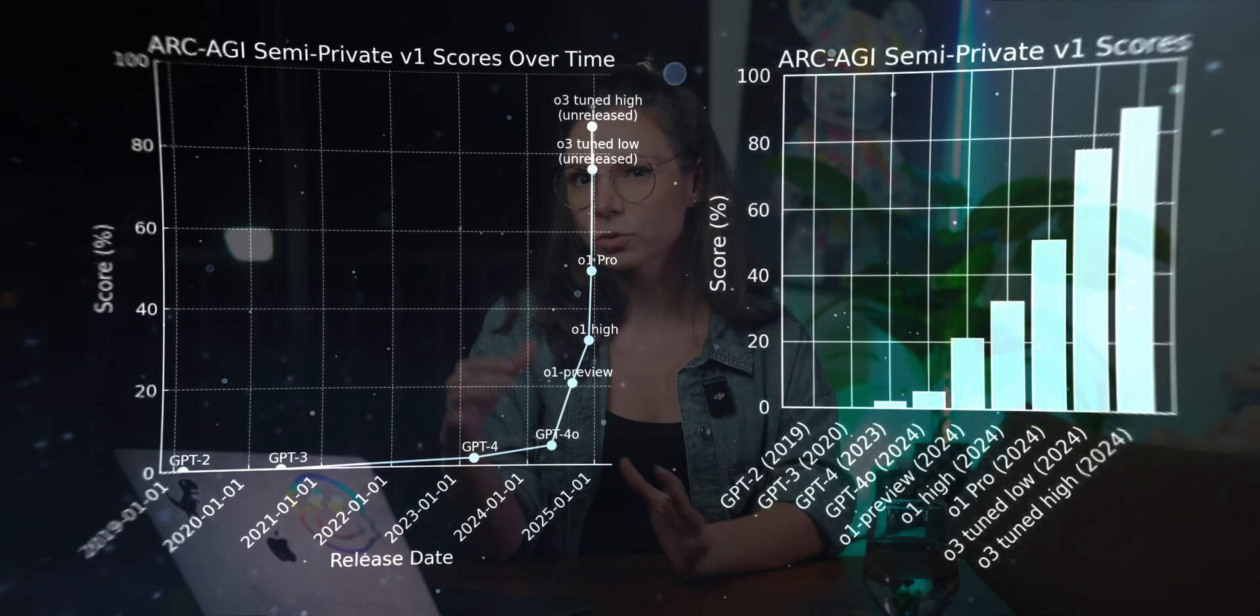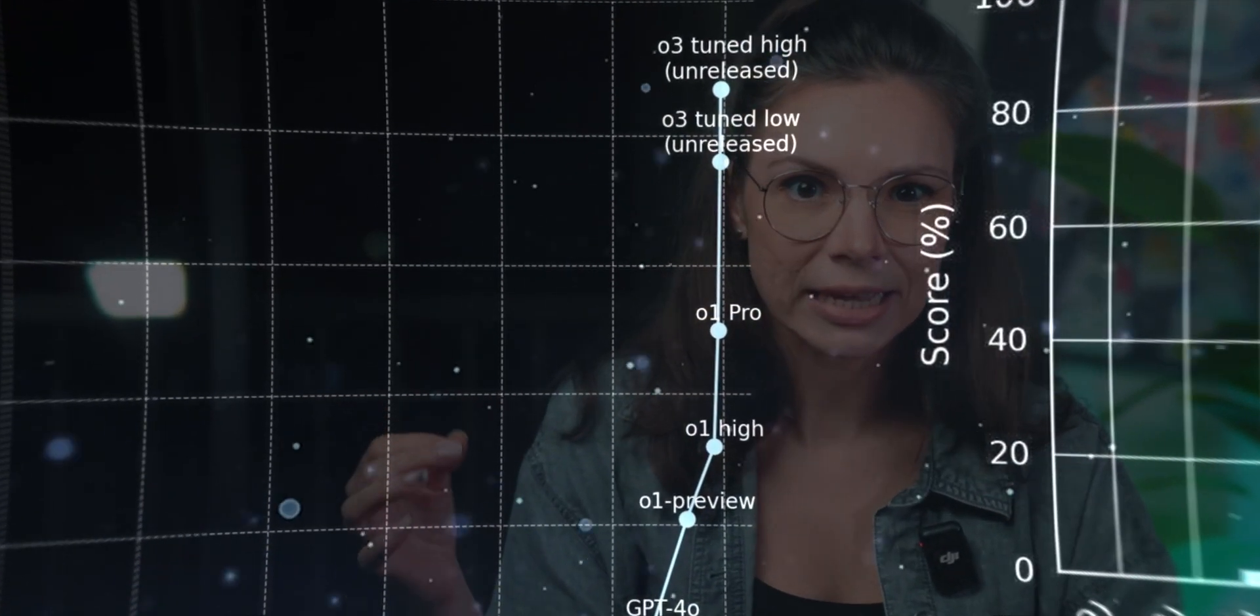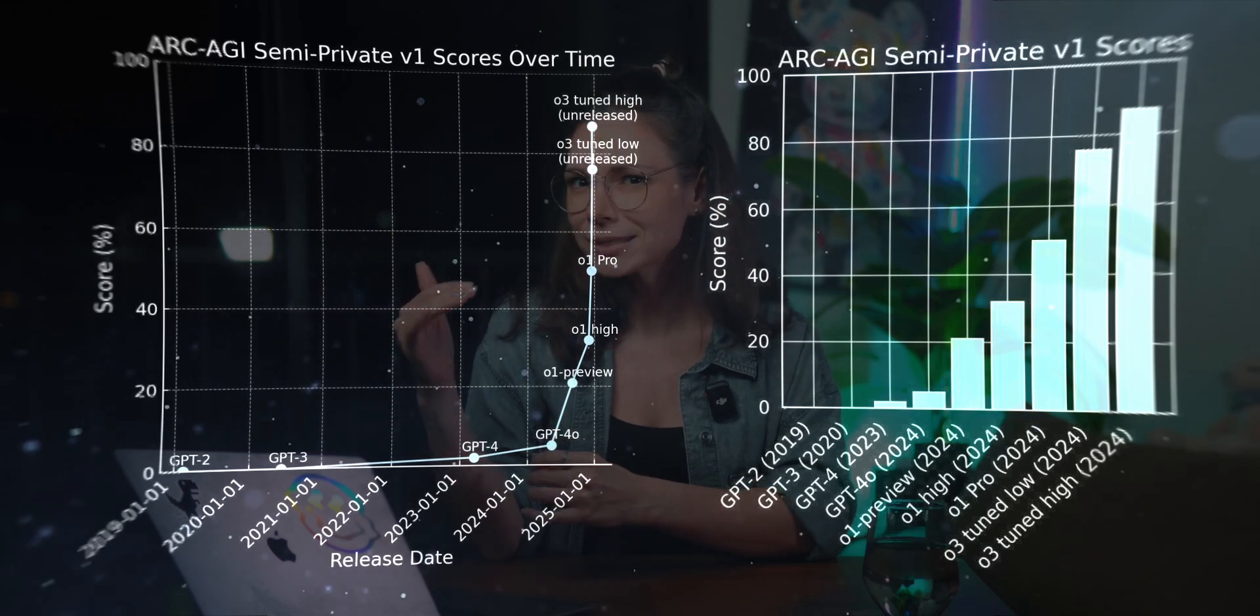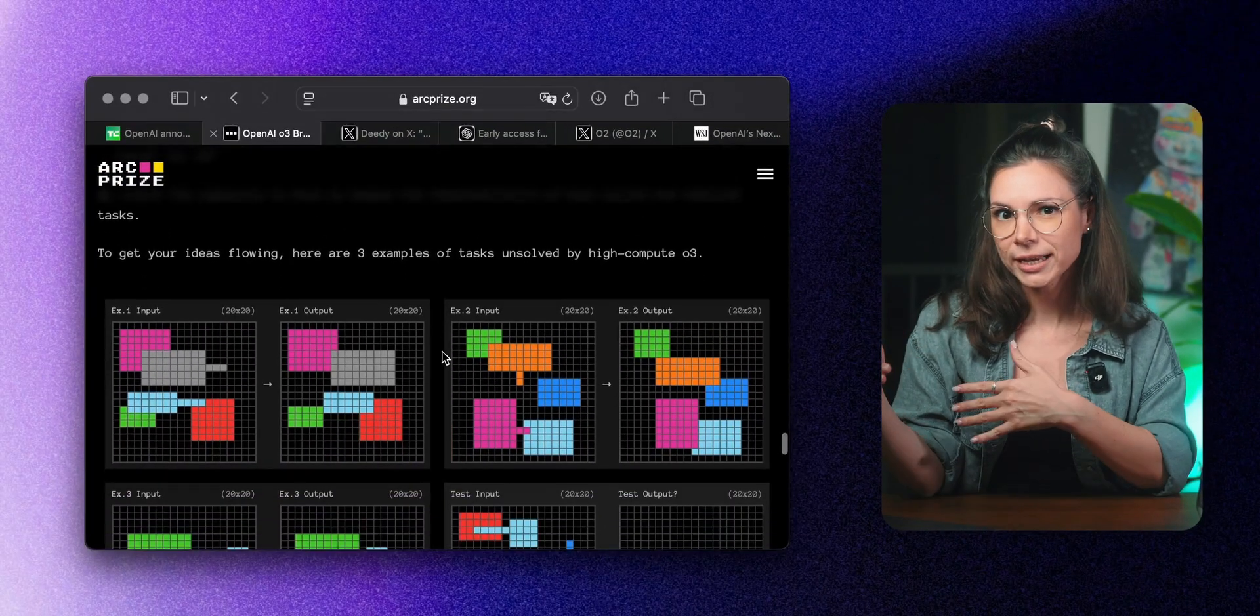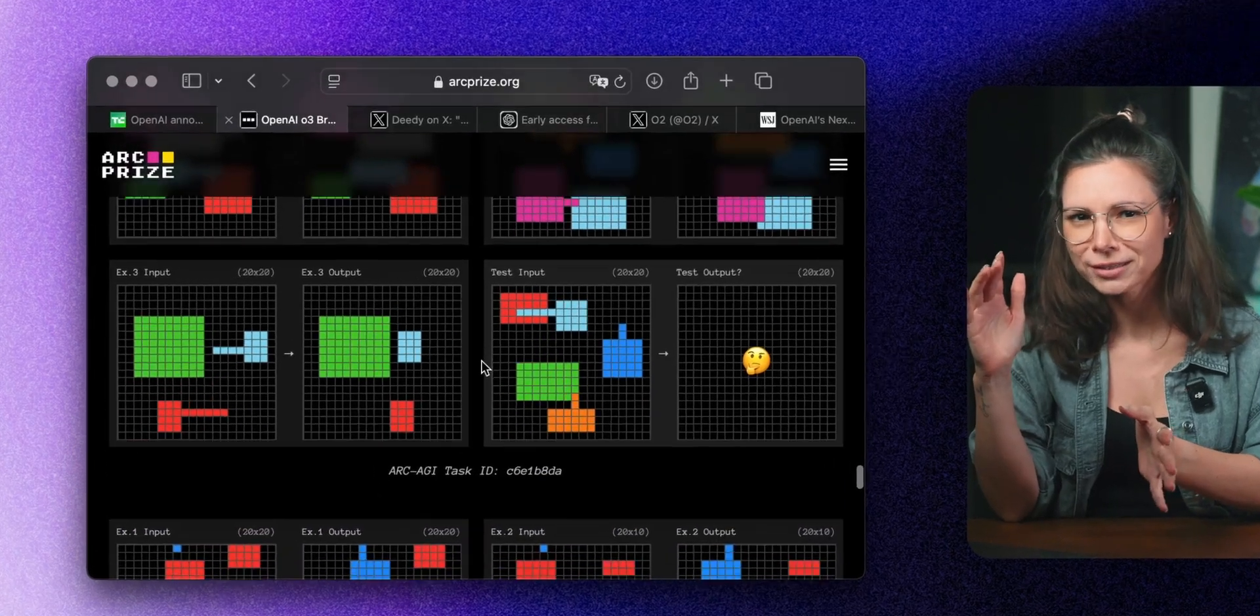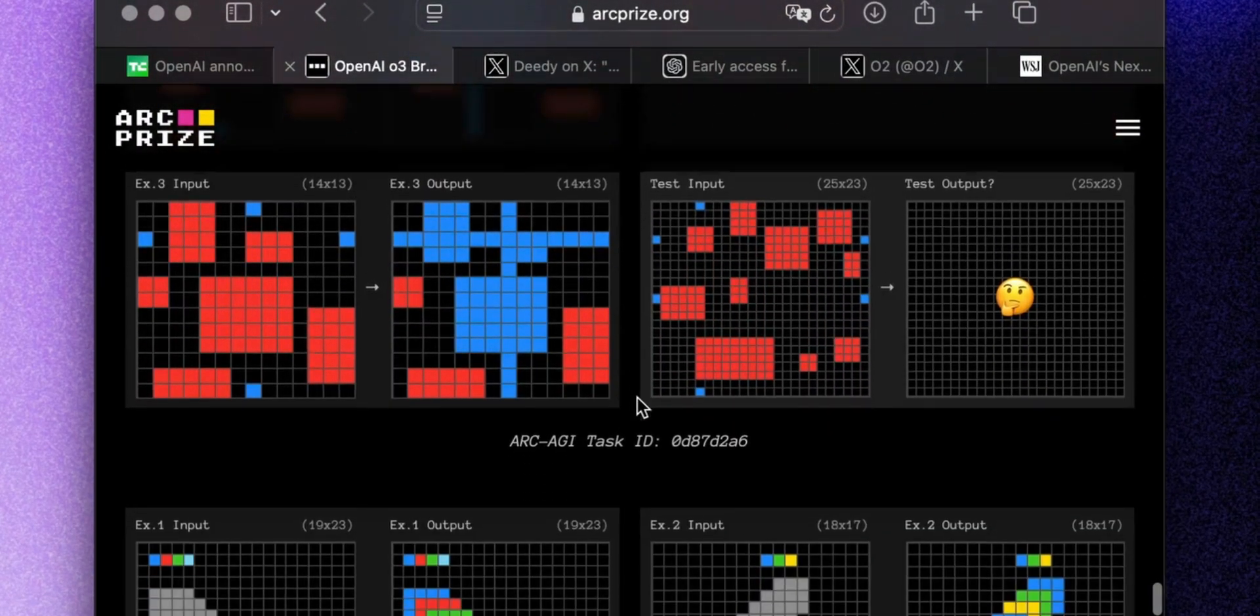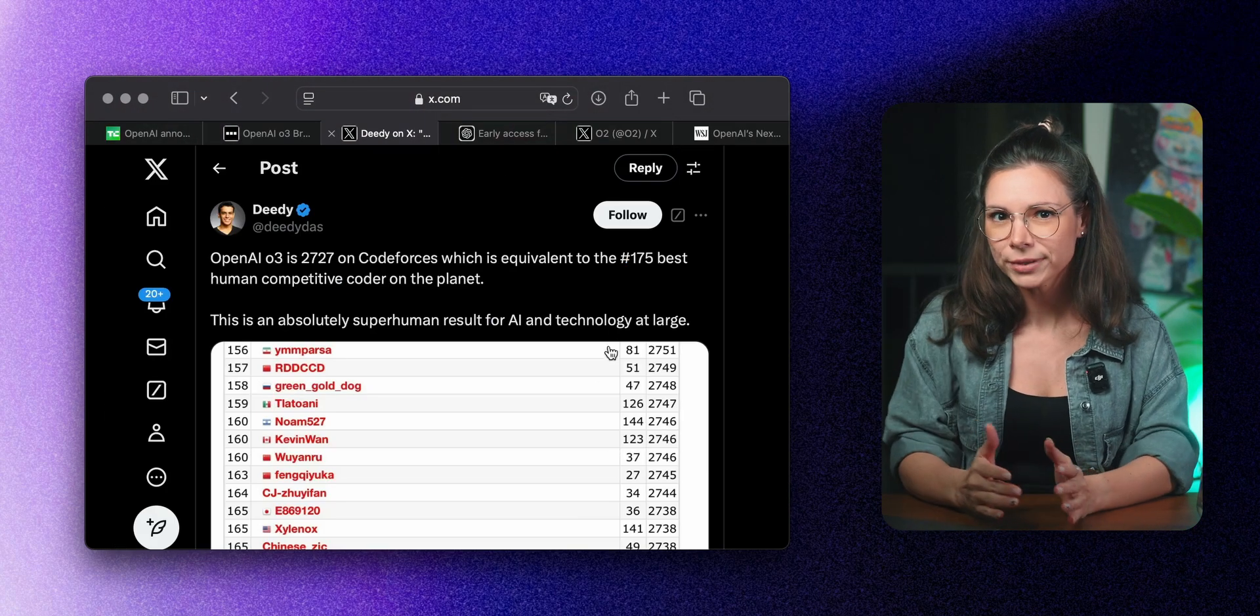O3 managed to solve 91% of the tasks in the ARC benchmark. Just for comparison, O1 couldn't get past 30%. This benchmark is used to test potential AGI. It's full of tricky questions, kind of like IQ tests or brain teasers, and humans usually score around 85%.